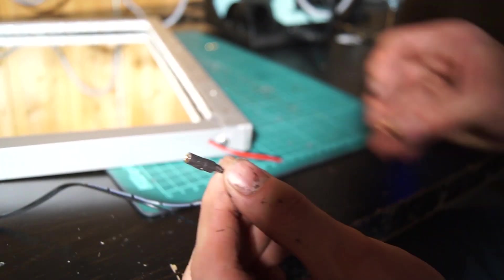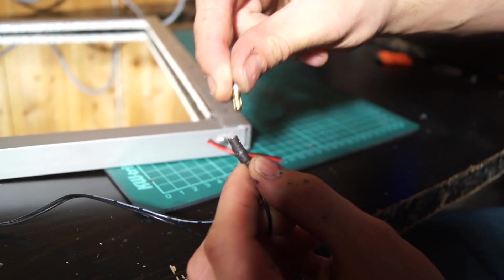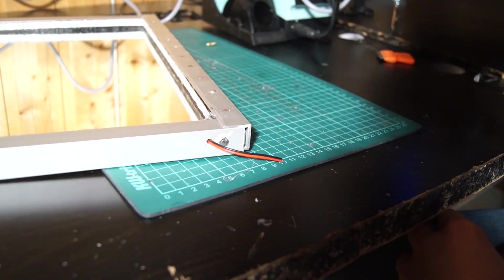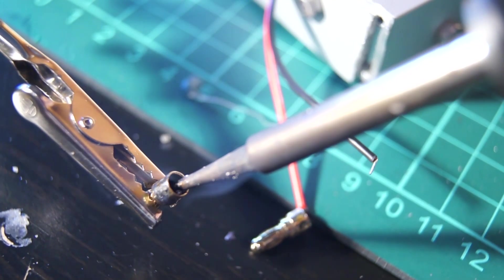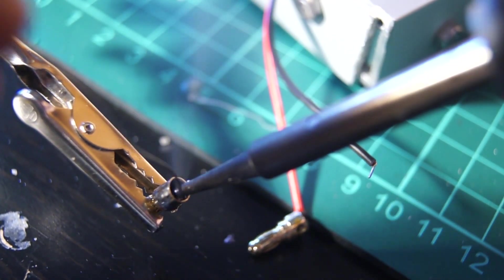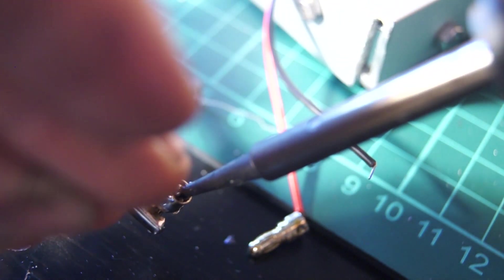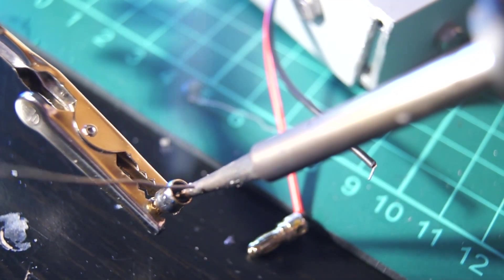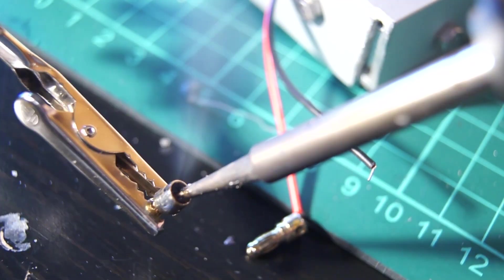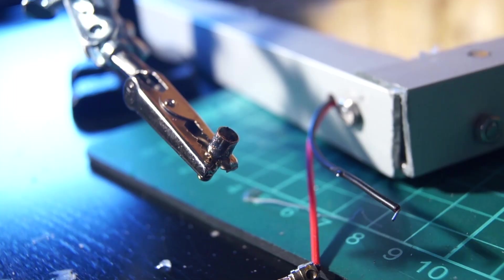Time to fix the wiring. In case I want the mirror to run on battery power or attach to another power supply later on, I soldered some connectors to the cables from the LED strip.